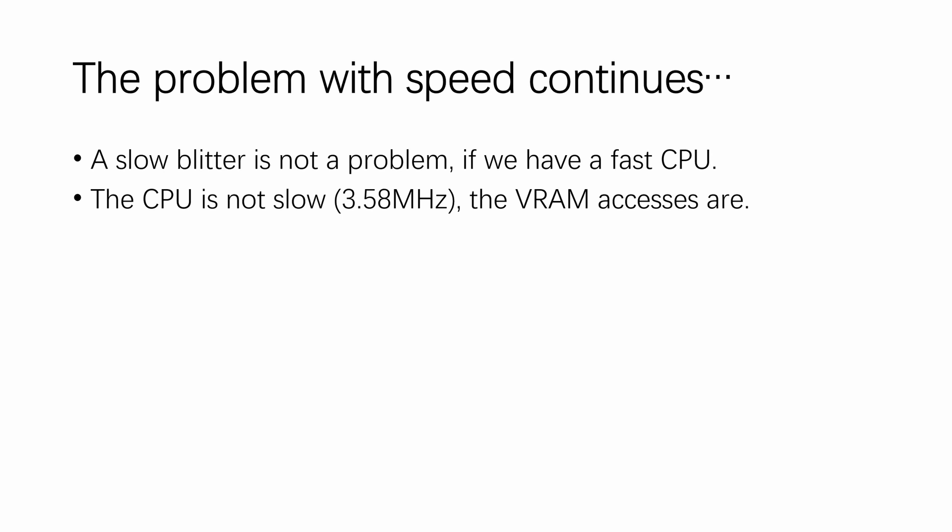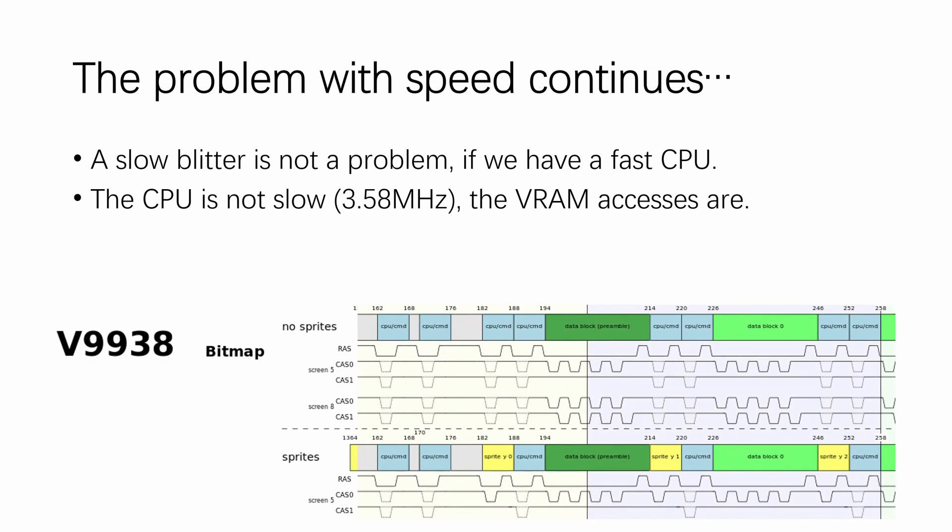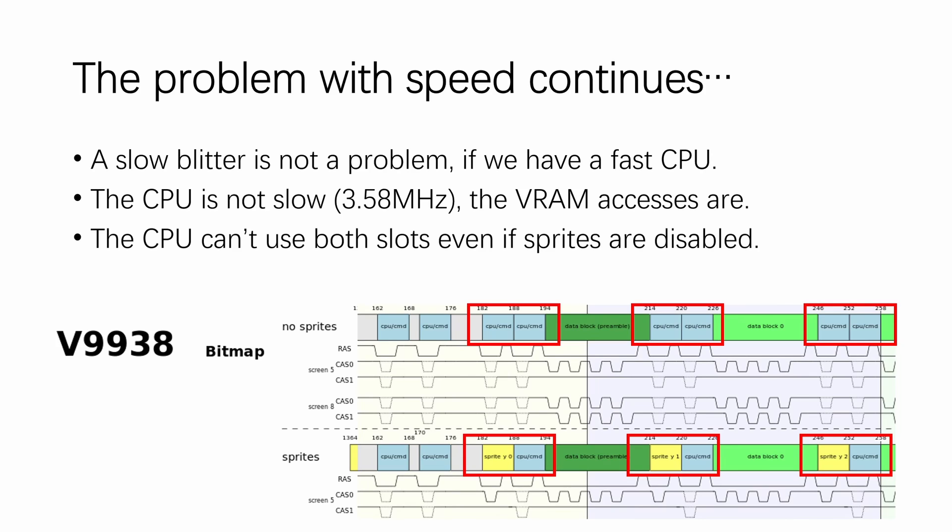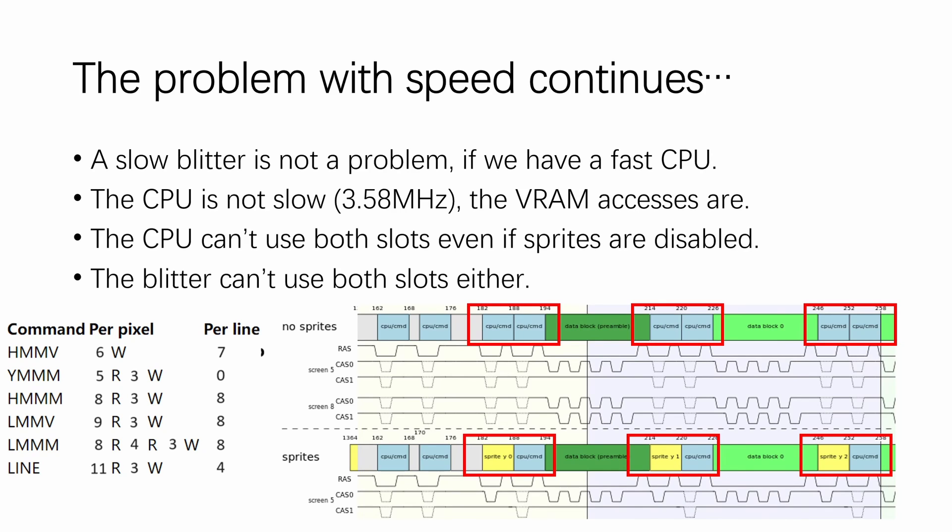However, the VRAM accesses are. Again, if you look at the timing diagram, you'll find that only these slots are allocated for the CPU and are shared with the command engine, which is the blitter. And that's when no sprites are shown. If sprites are enabled, half of the cycles will be taken to fetch sprite data from the VRAM. Well, you might say, let's just disable the sprites. But remember, the CPU can't use both slots even if sprites are disabled, because the CPU can't issue writes that fast. And the blitter can't use both slots either, because of the aforementioned cycles to set up the data for those recent writes.